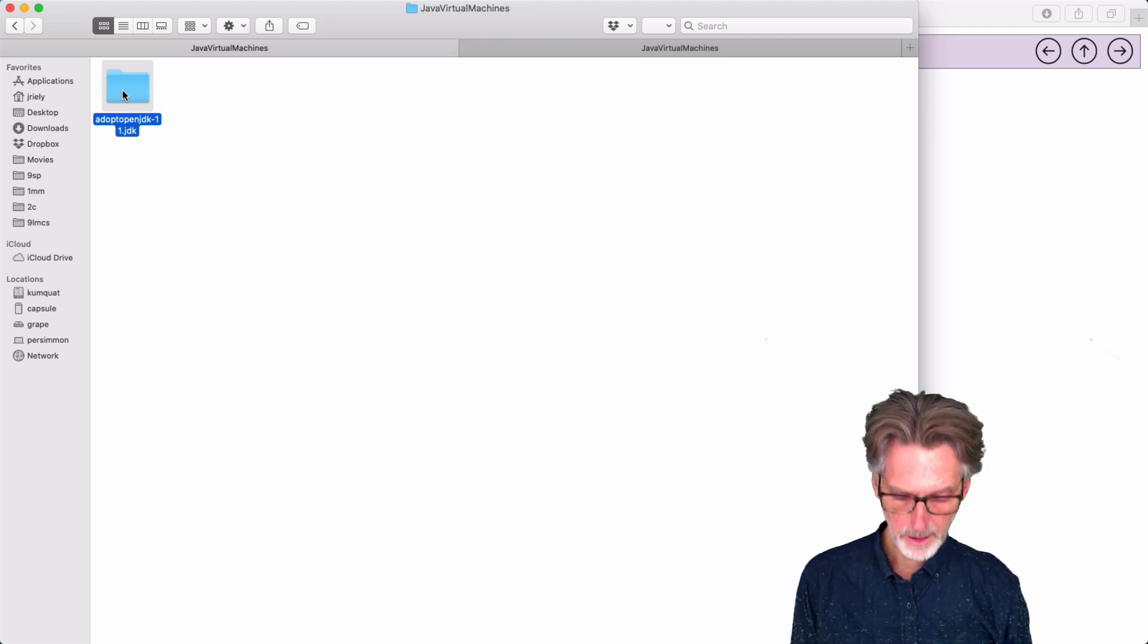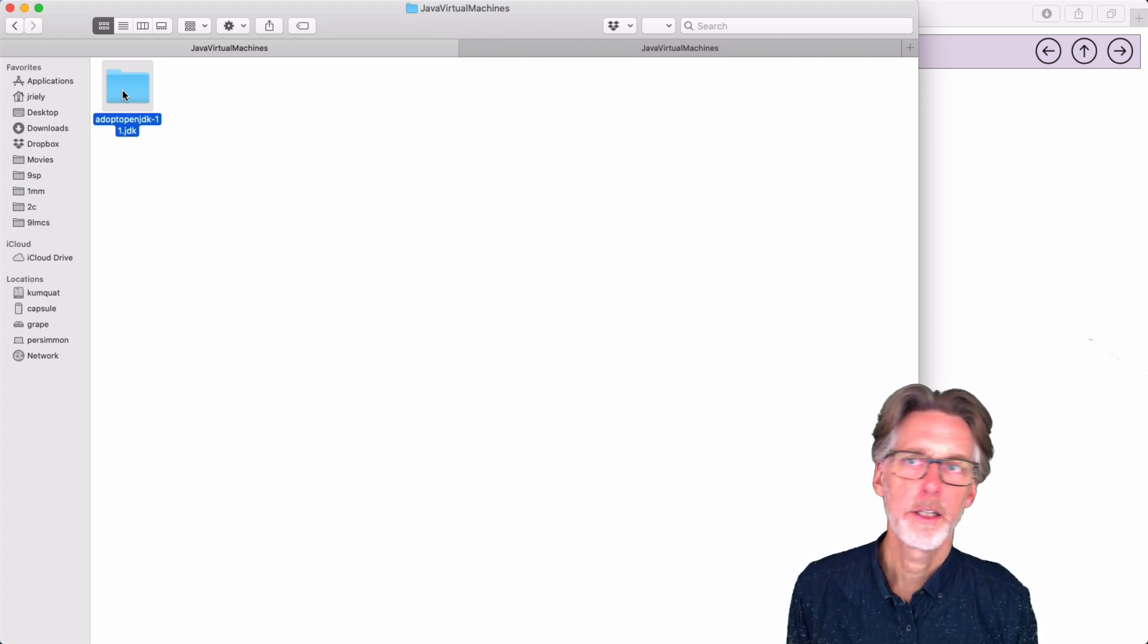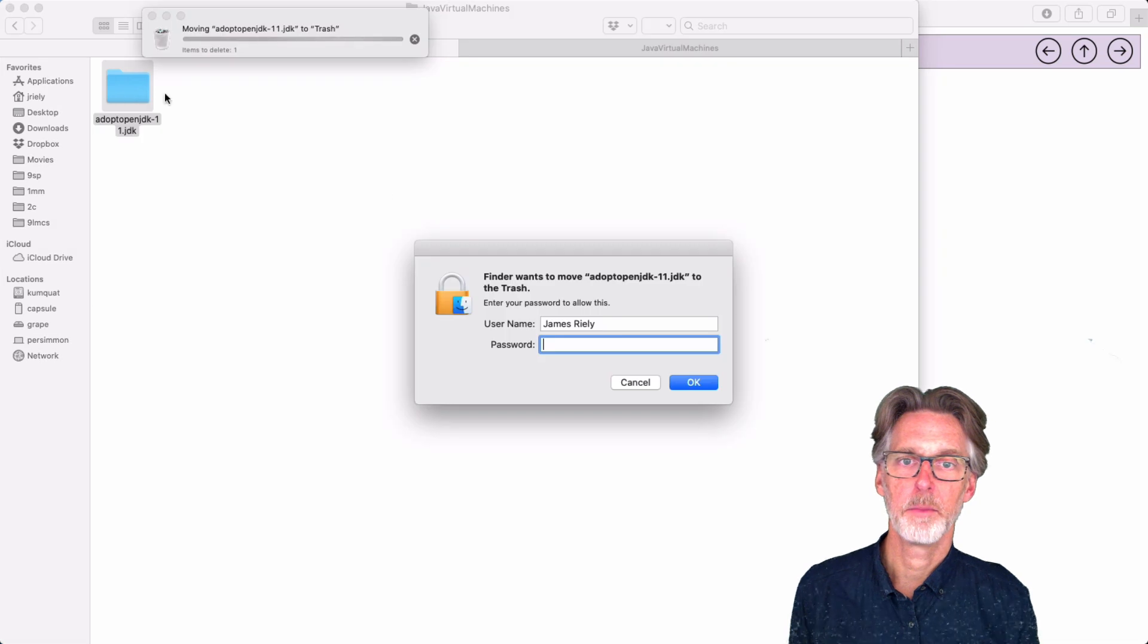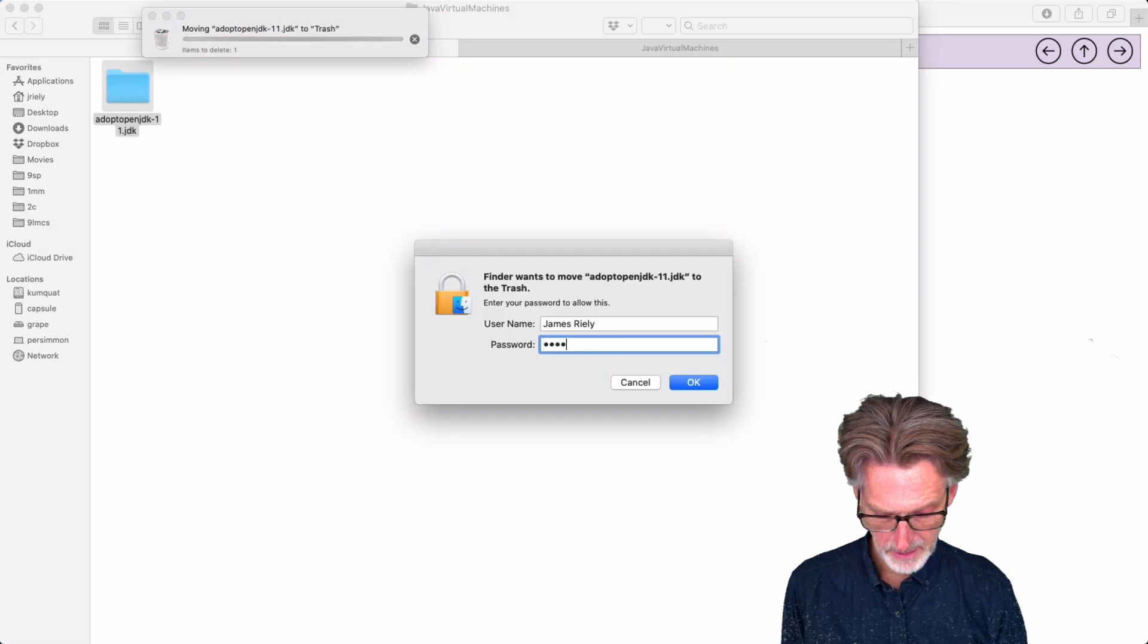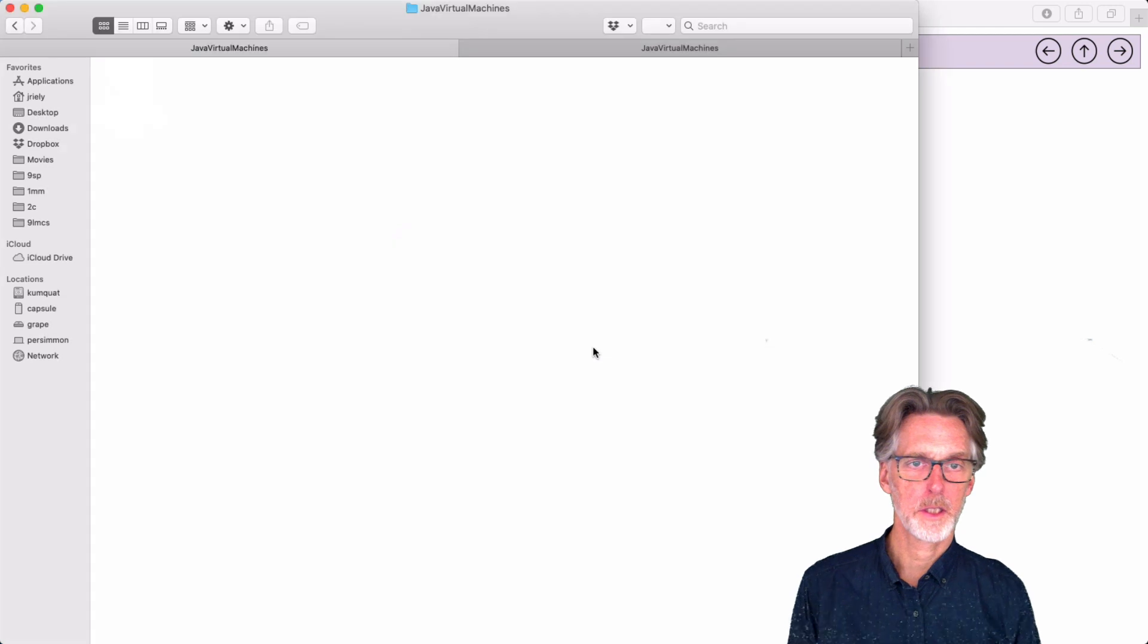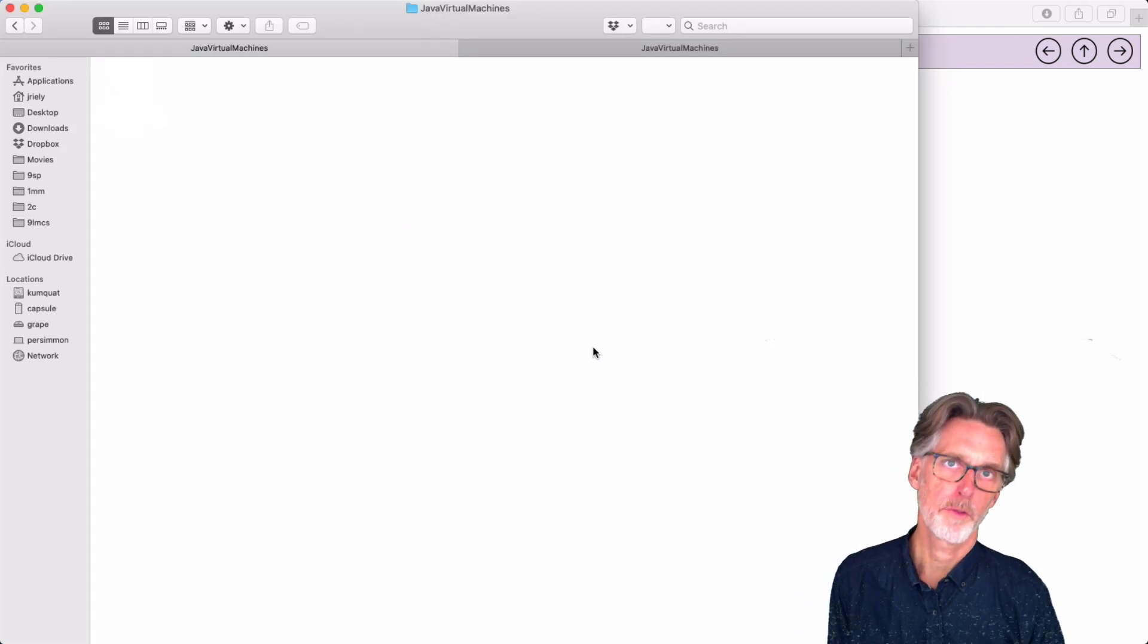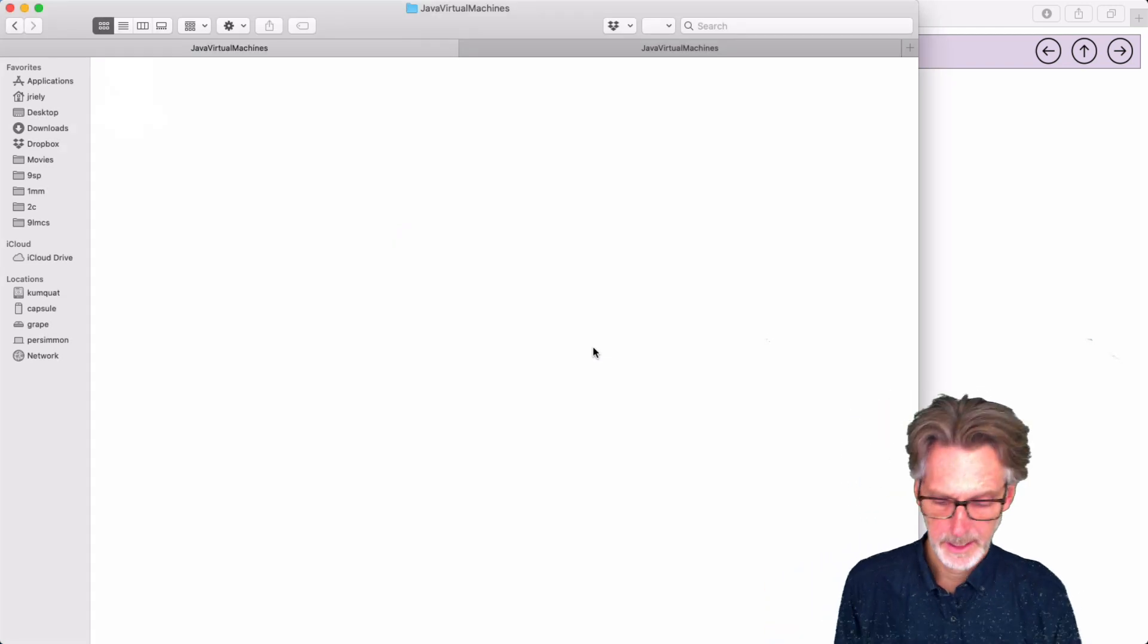If you see a folder here, if you see 20 folders here, if you see 100 folders here, just delete them all. So it'll ask you to give you a password. I'm just going to delete all my Java virtual machines. So now Java's gone.